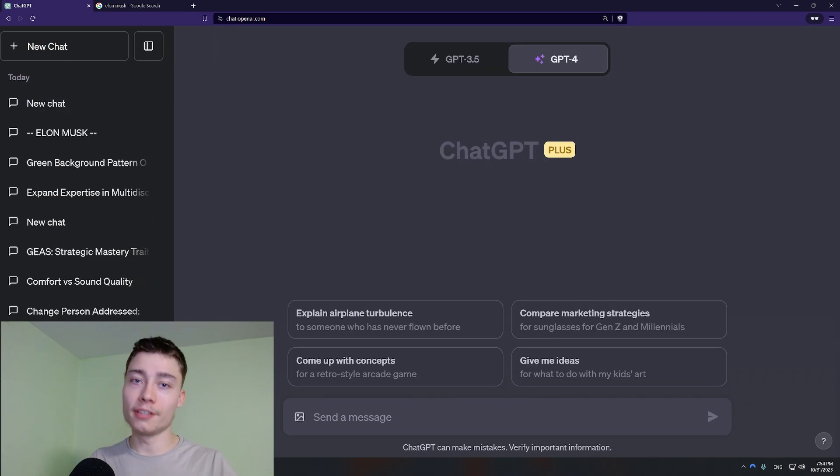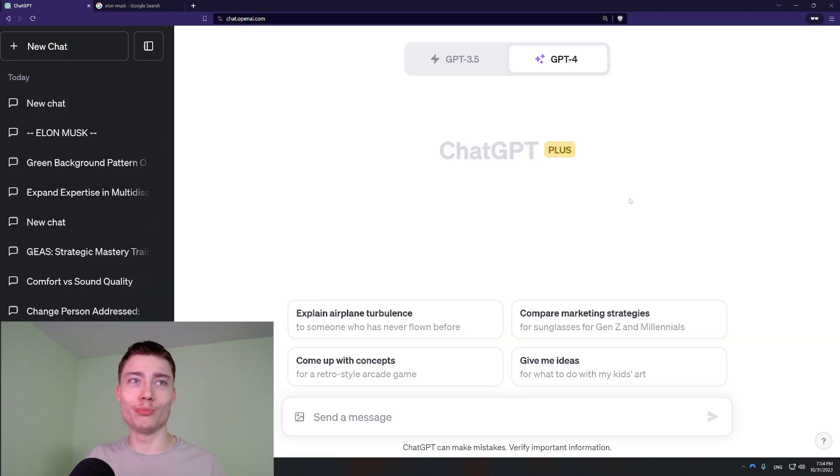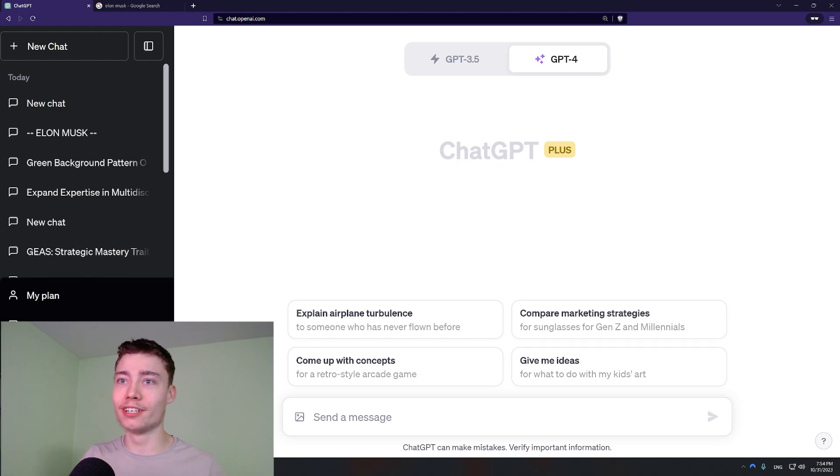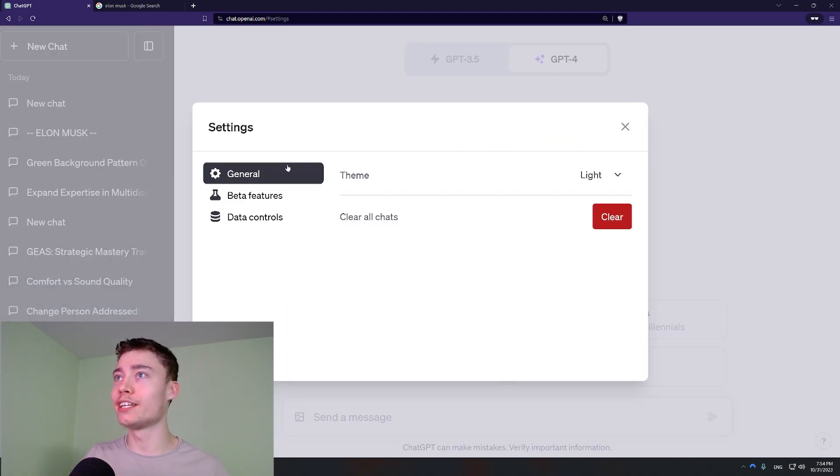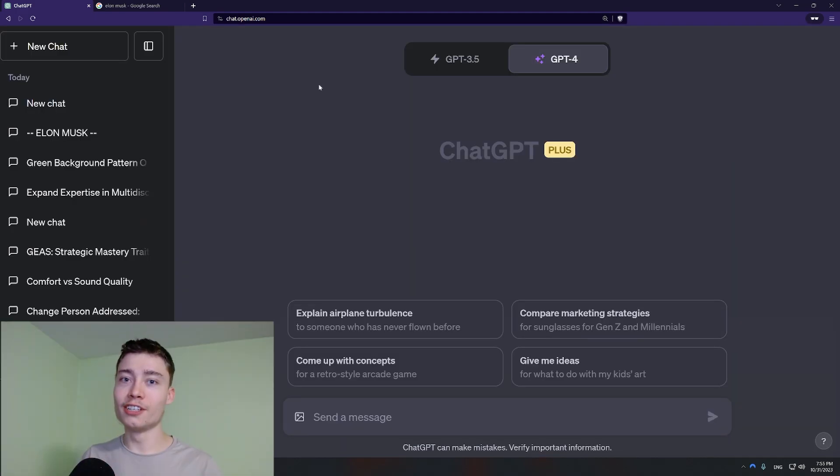Newbie habit number four. Using light mode. Like what is this man? Come on. So go into settings. Click on theme. Click on dark.